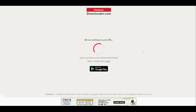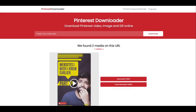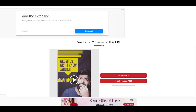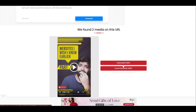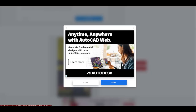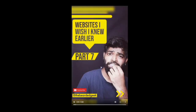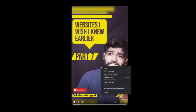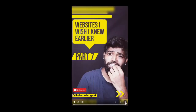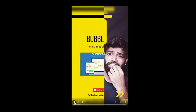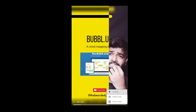Once you click on the download button, PinterestDownloader.com will work on it and it is going to give you some options. You have to select one option and click on the download button.